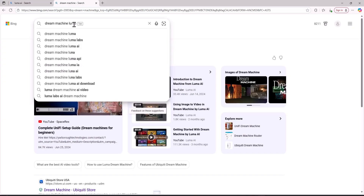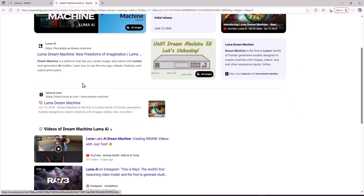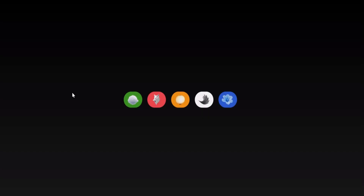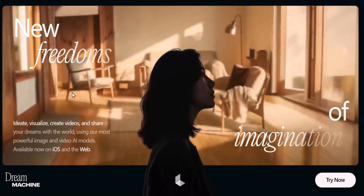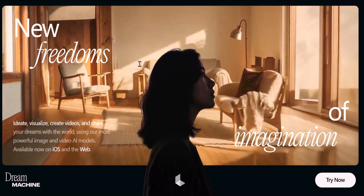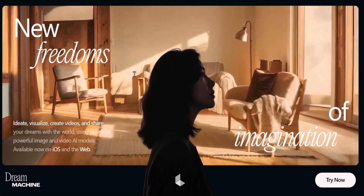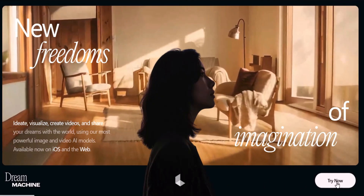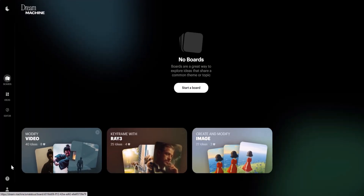Let me show you how to use Ray 3 for completely free. First, you need to search the text 'Dream Machine Luma AI' and it will take you to an official website of Luma AI where they let users test out their new AI model for free. If you click on this link you will be taken to a website — the animations are really good. From here, just click on the 'Try Now' button to enter the web page where you can try out Ray 3.